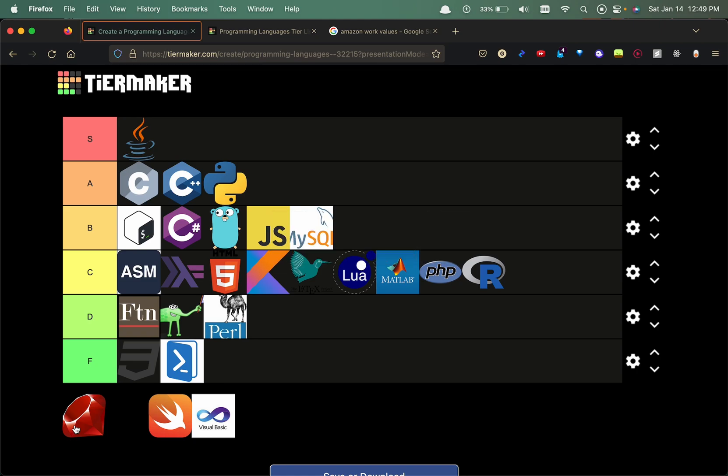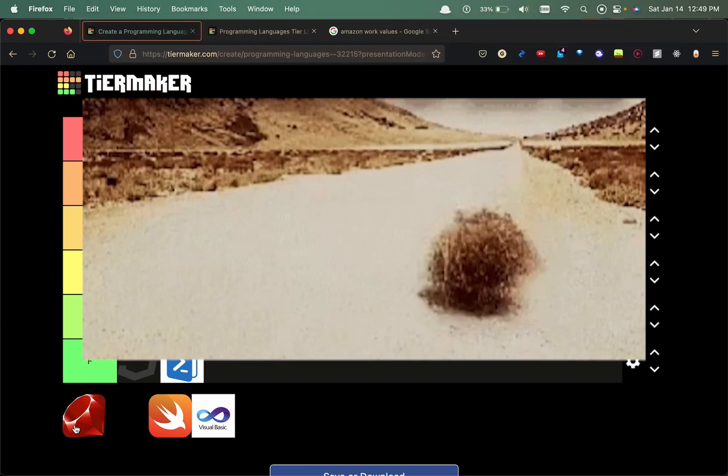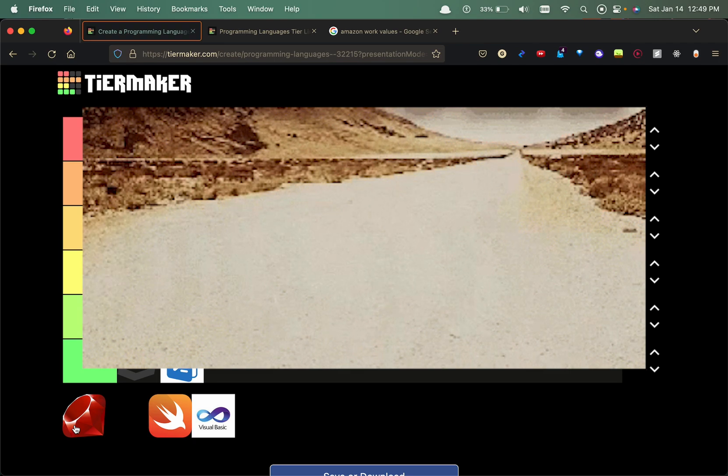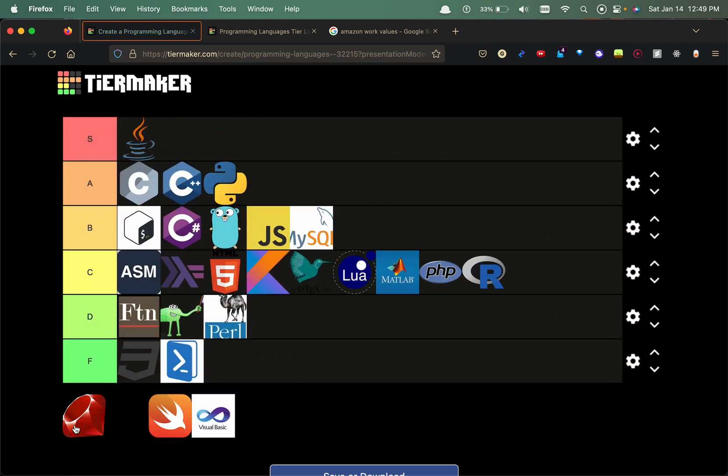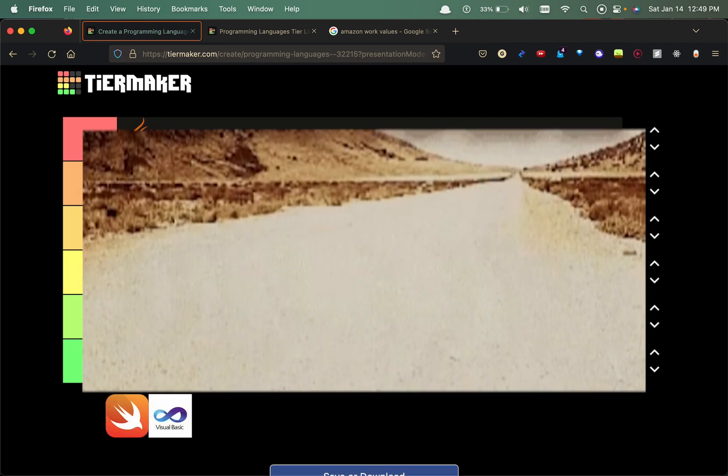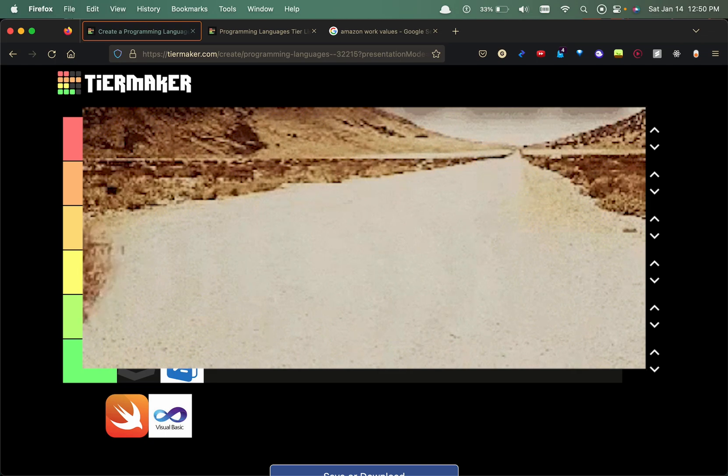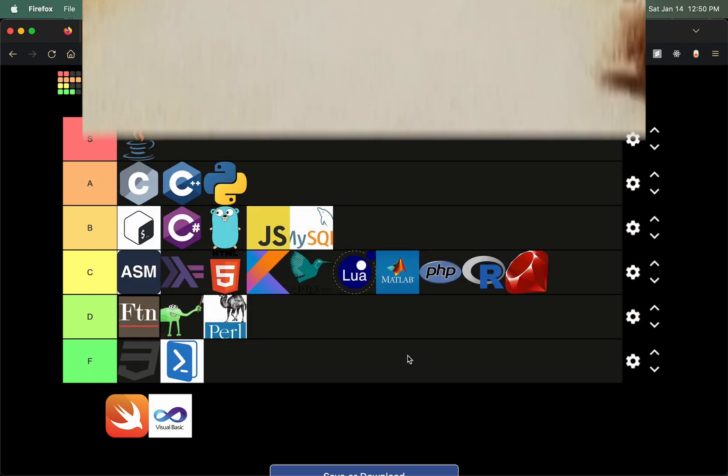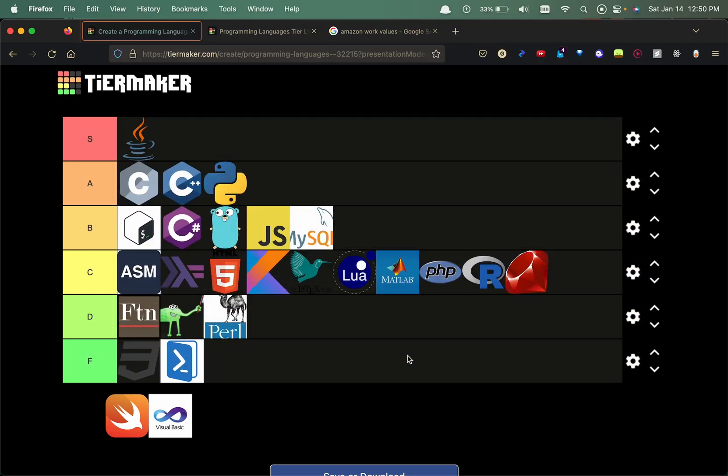Ruby, it was definitely a back-end programming language that a lot of people were willing to use in the past. However, not a lot of people are using it now. It's kind of a dying language, so I'm gonna put this in the C tier. Let me revert back, it's not a dying language, it's more so not a widely used language compared to Python or JavaScript.